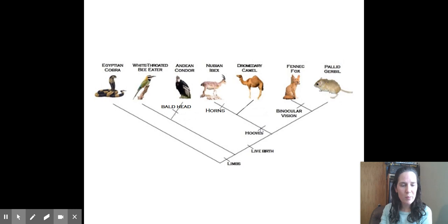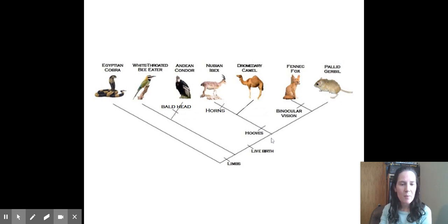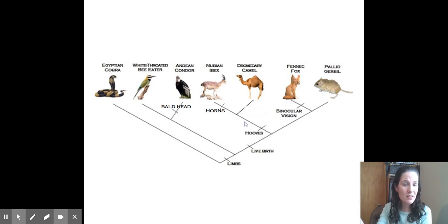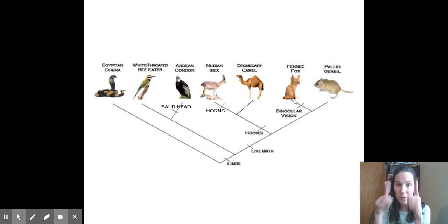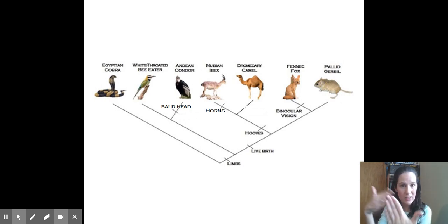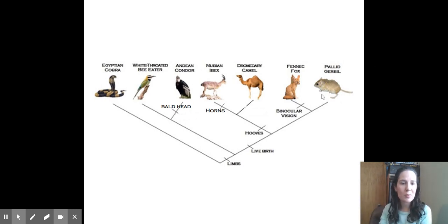And then we have a branch that has hooves. These guys don't have hooves, but this branch left and then developed hooves. These guys have horns, these guys don't. These guys have binocular vision or forward vision that you have depth perception, the gerbil does not. So you can see that there are traits that separate them.